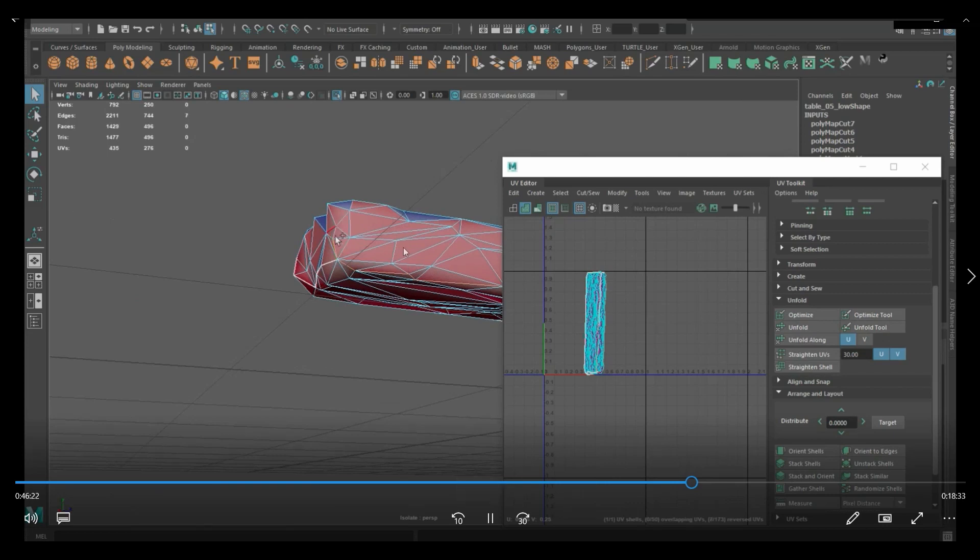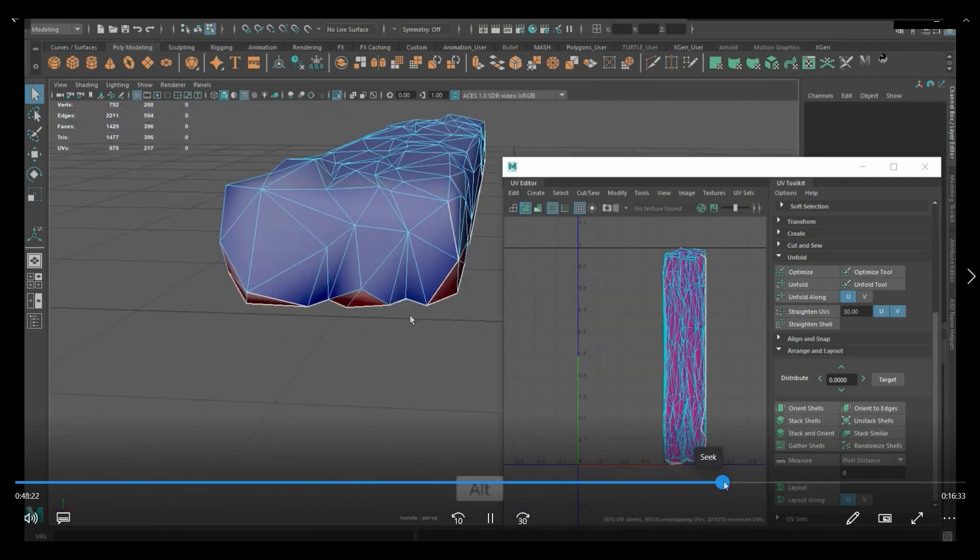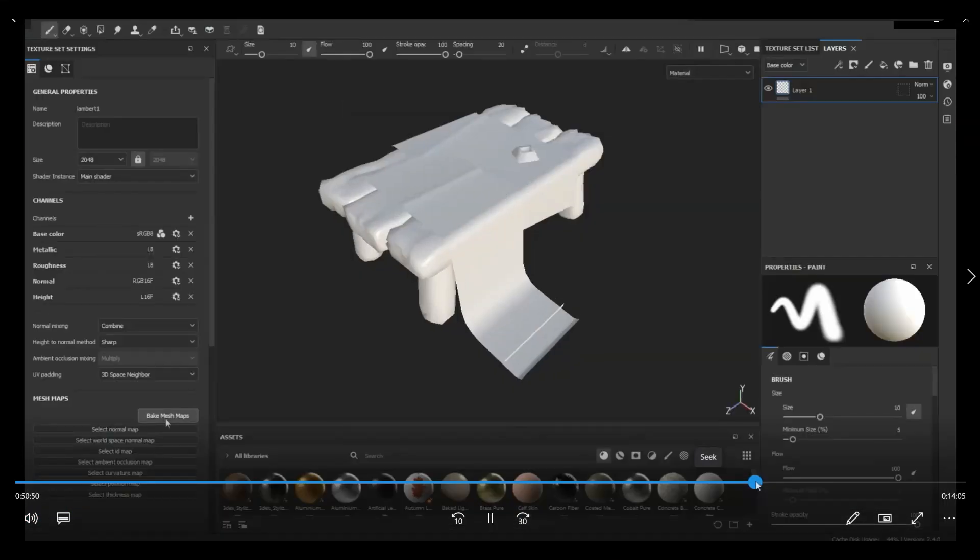Now, like I said, this one, the low poly here is not really clean. I would recommend cleaning it up. All right, so let's move ahead to Substance Painter.